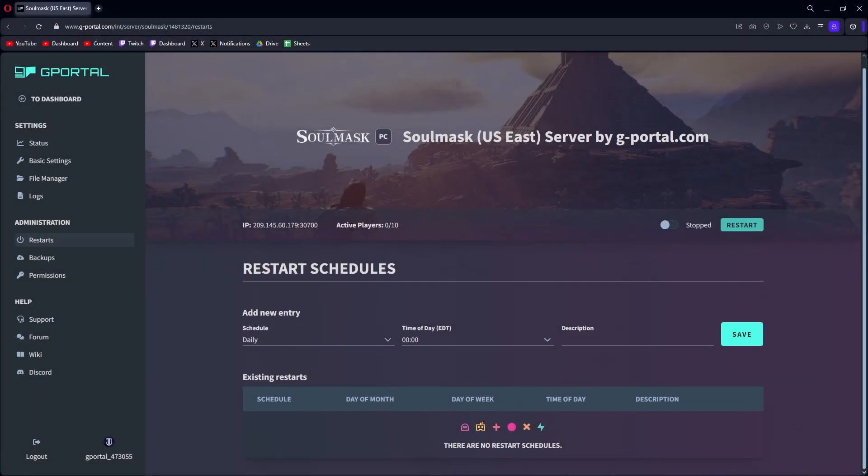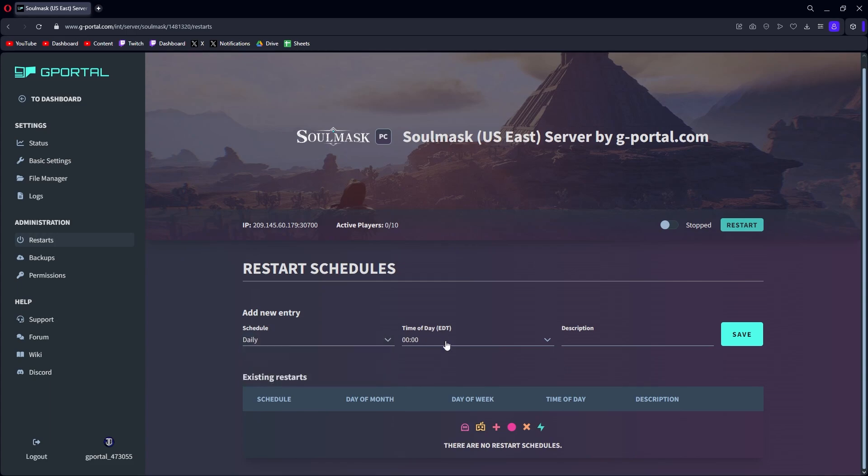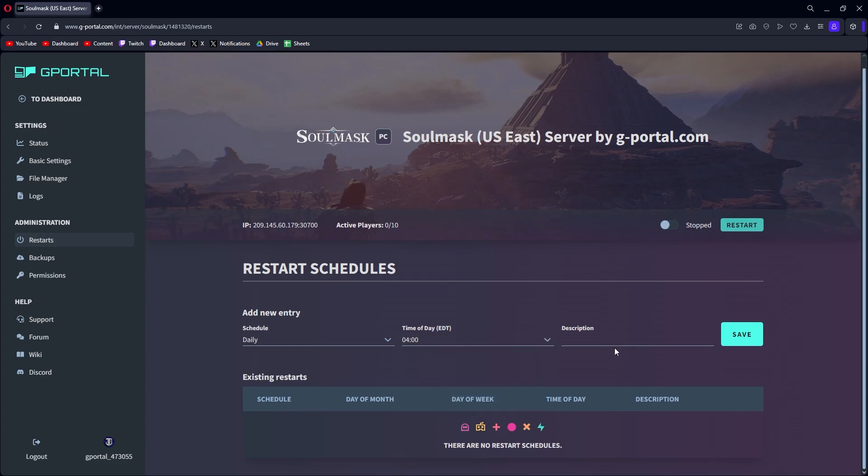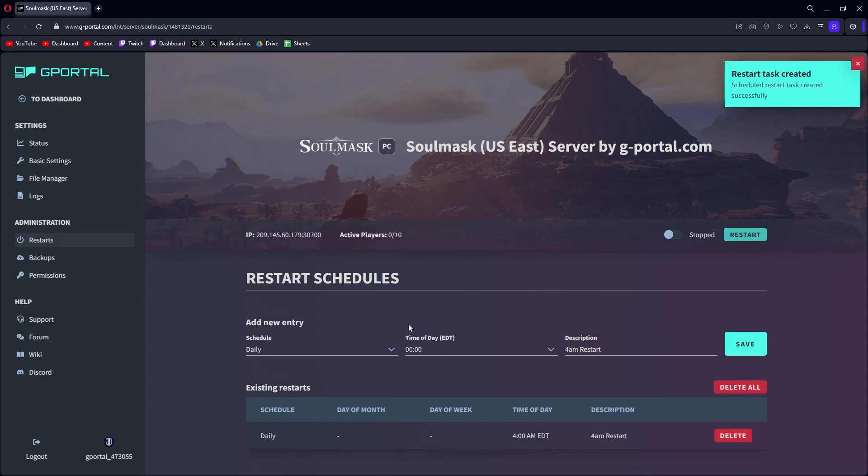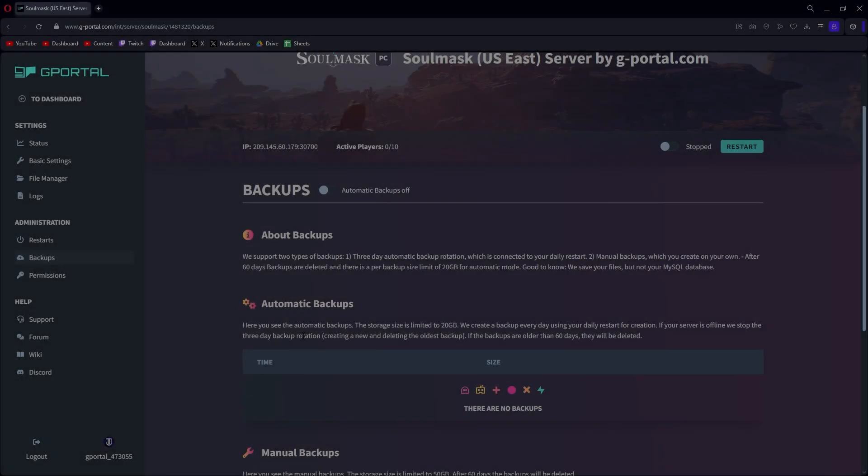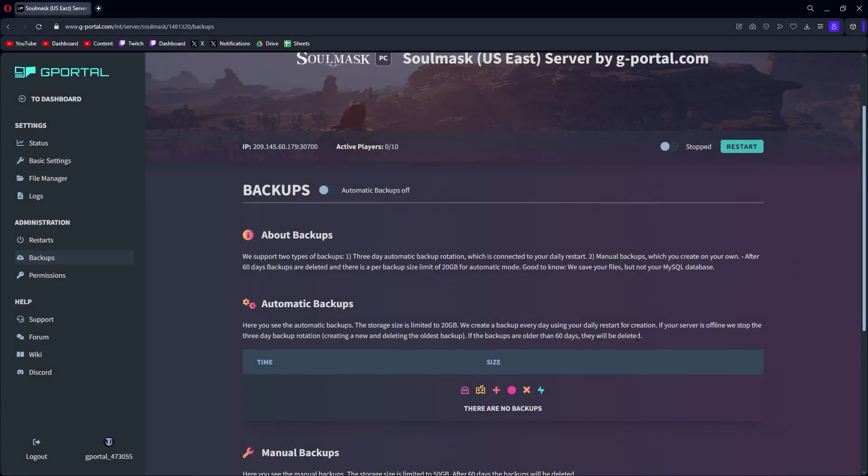The nice thing is scheduled restarts automatically, which you get daily, weekly, monthly. You can choose what time of day and you can do descriptions. So if we want to restart every morning at 4 a.m. - 4 a.m. restart, save. There it is. Now it's going to start restarting every day at 4 a.m.